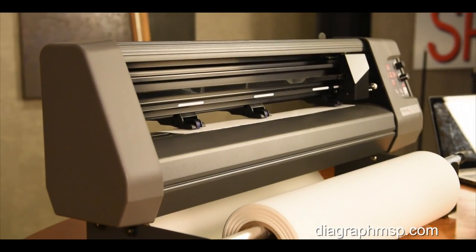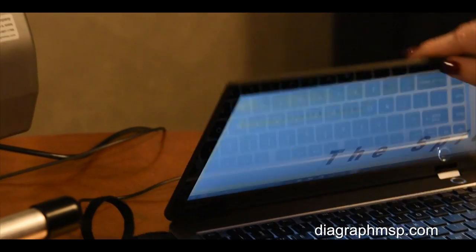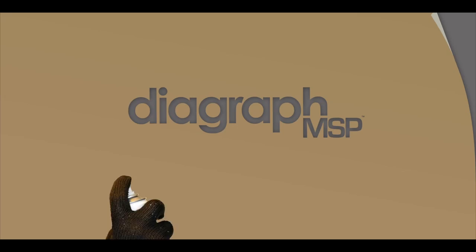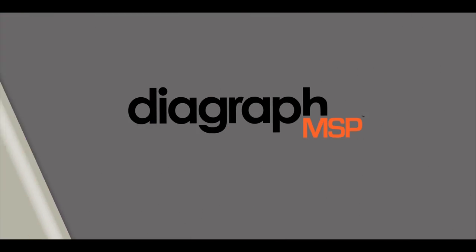Custom stencil making has never been easier. The Diagraph Electronic Stencil Cutting Machine.